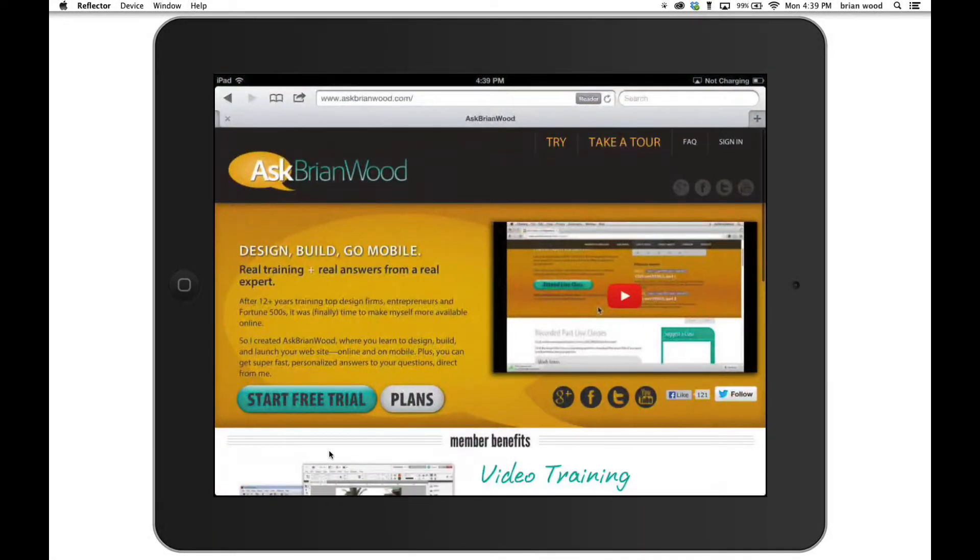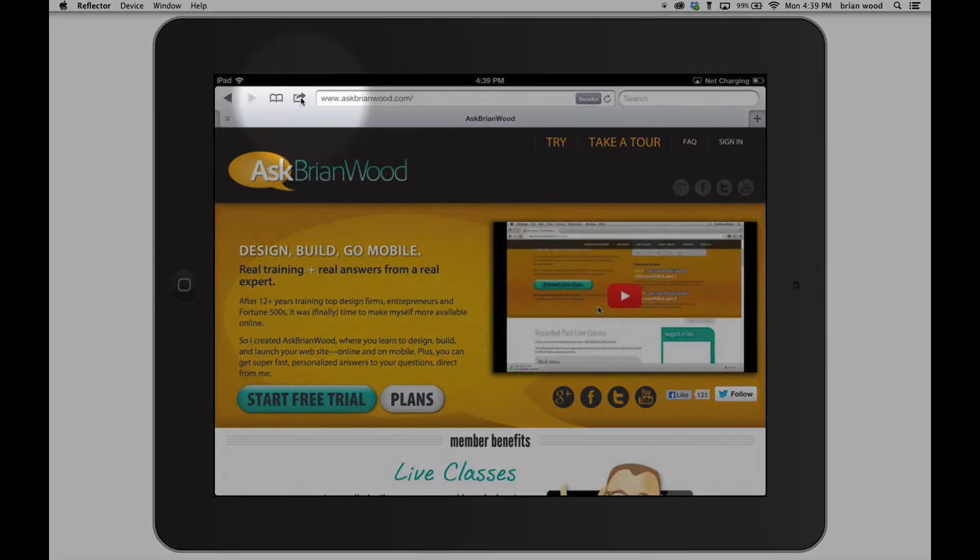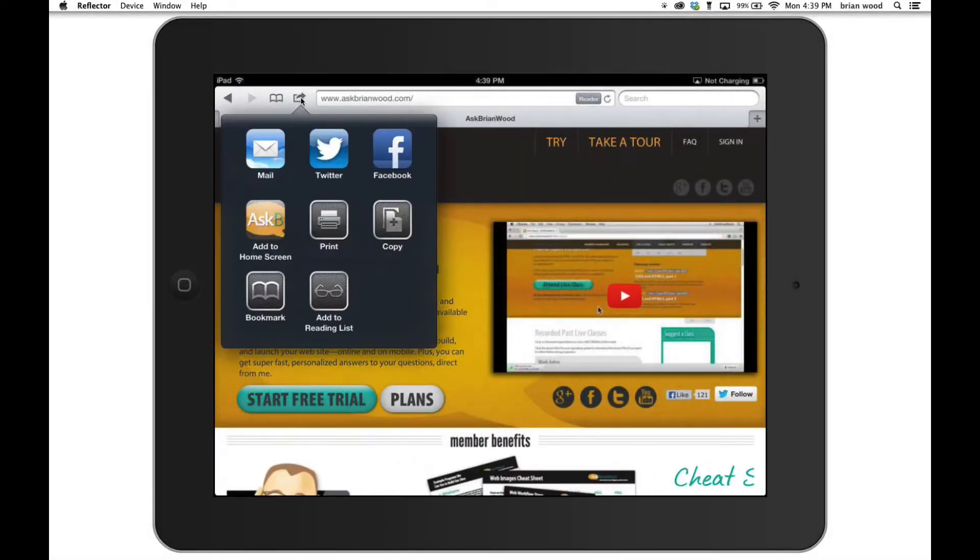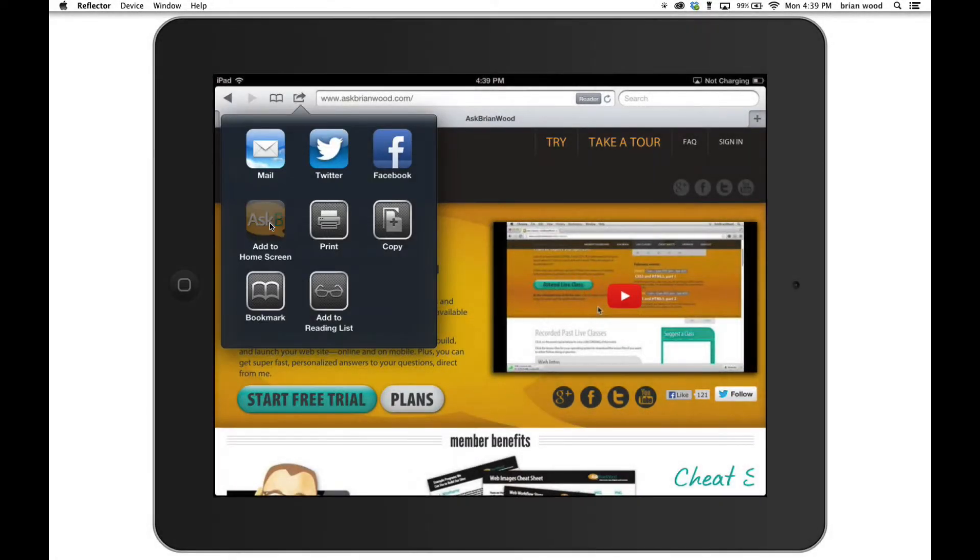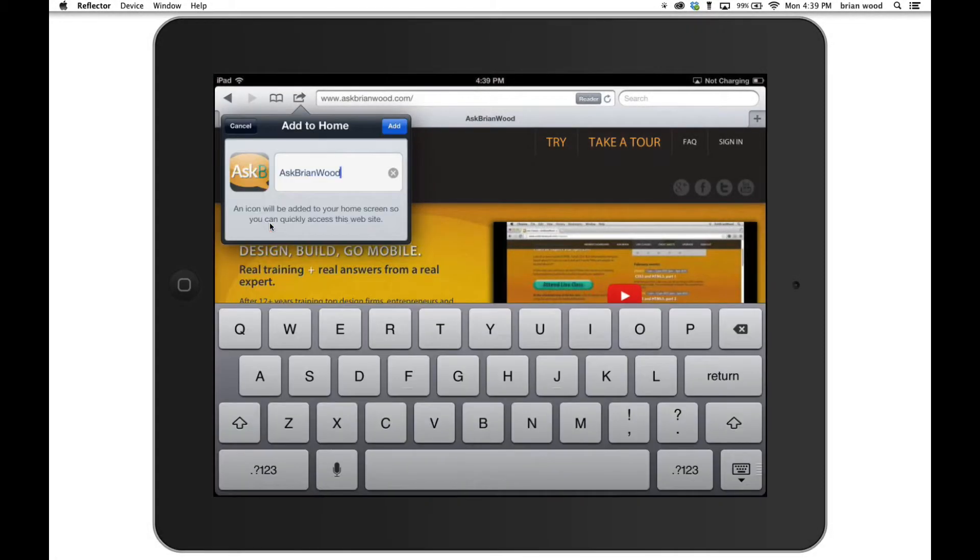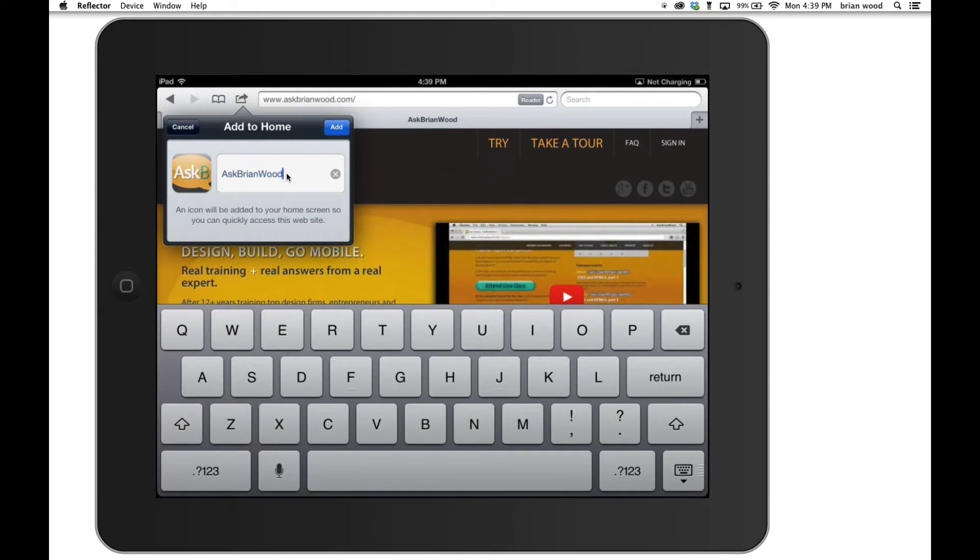What we can do is we can come up here, tap on that, and say add to home screen. See right there, we can add home screen. Tap on add to home screen, and then you can type the name of the app, keeping it under 13 characters. Because if it's not under 13 characters, you're going to get the dot dot dot.